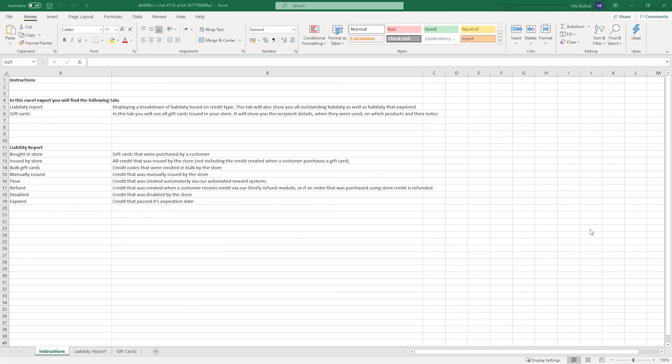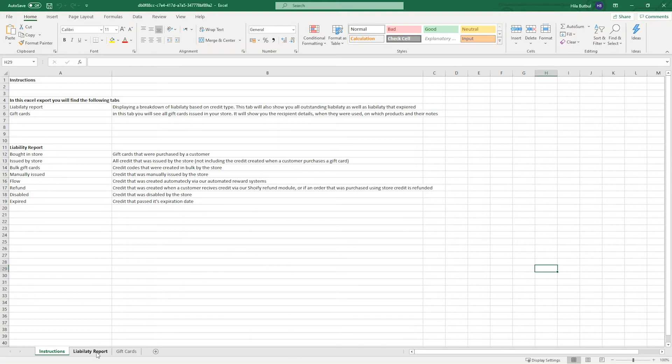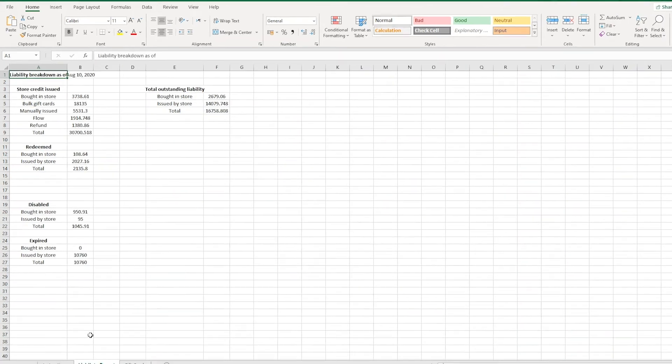The report has three tabs. The first tab provides you with information about the report and the different metrics shown. The second tab is a liability report that shows you a breakdown of all the store credit issued and used in your store.